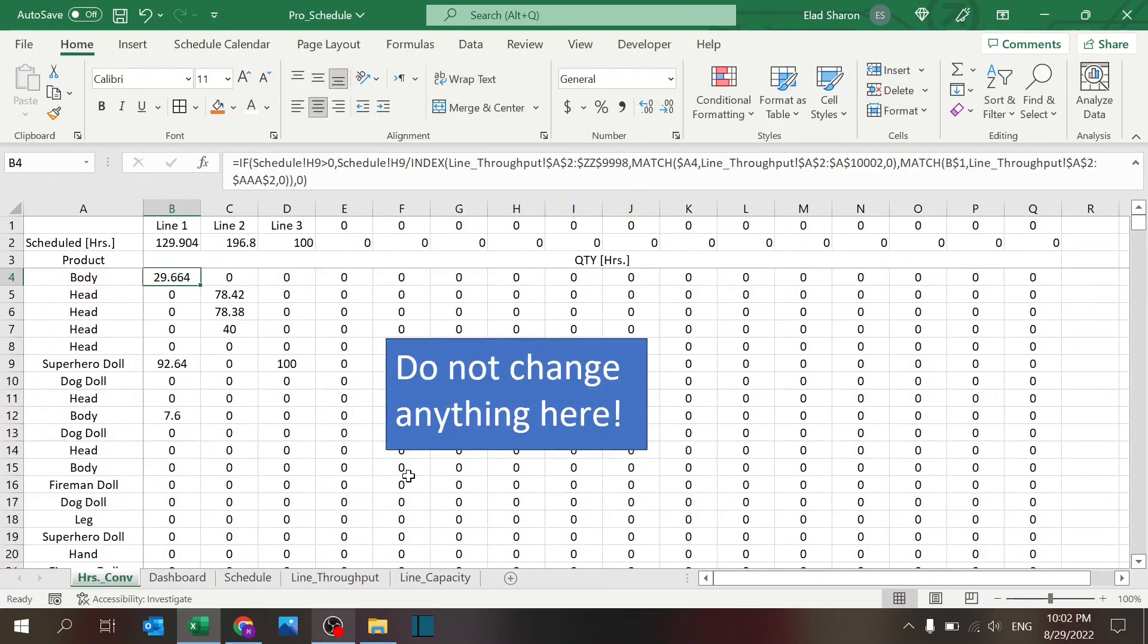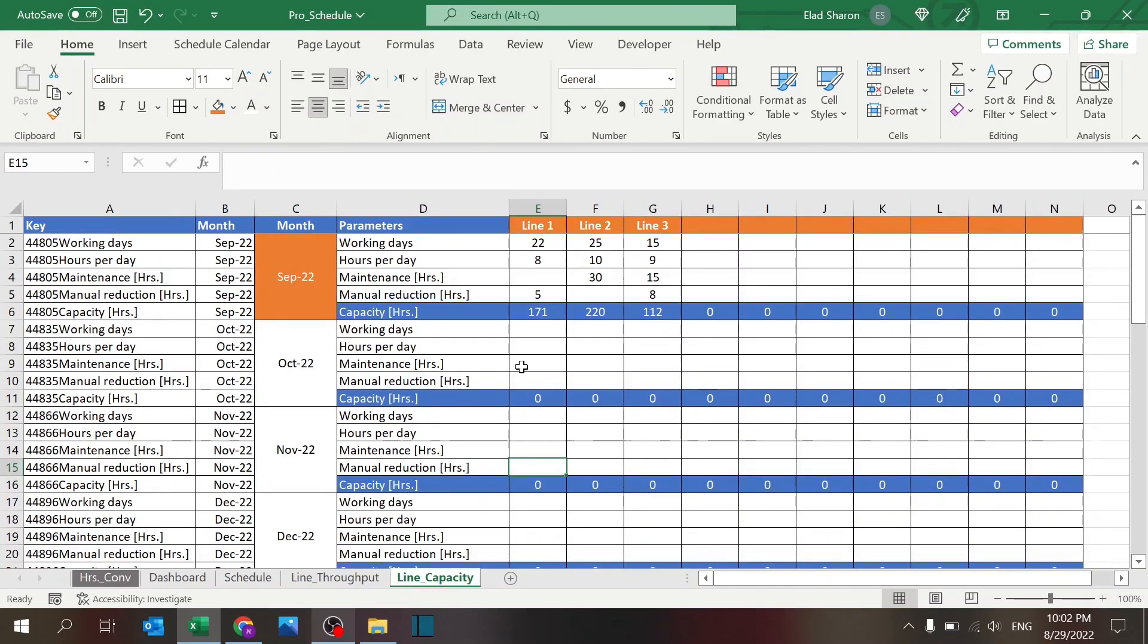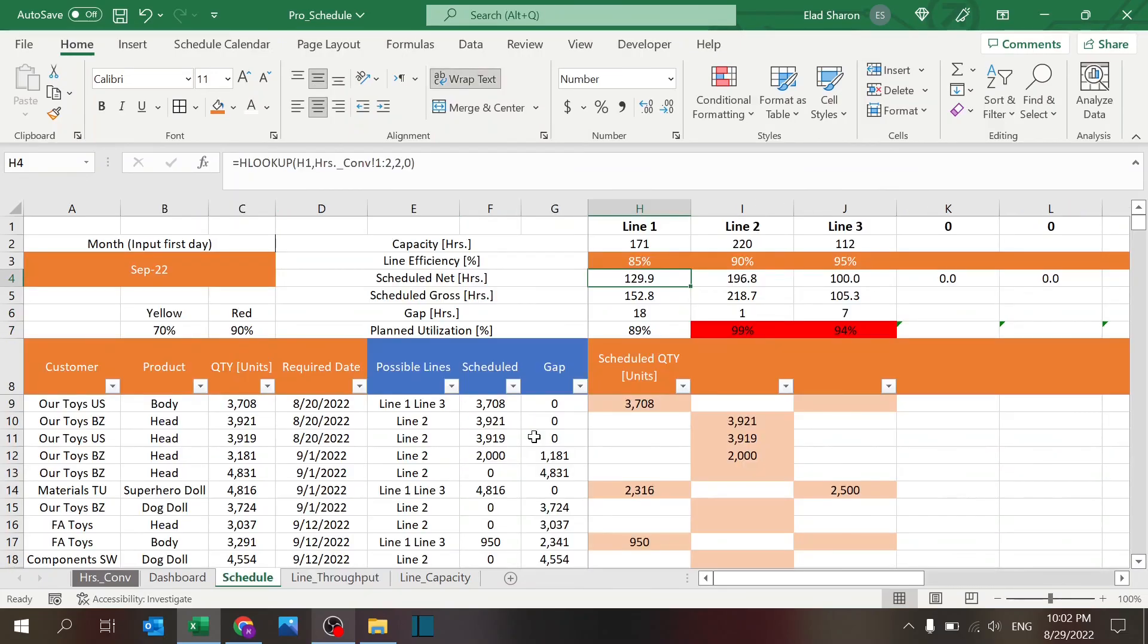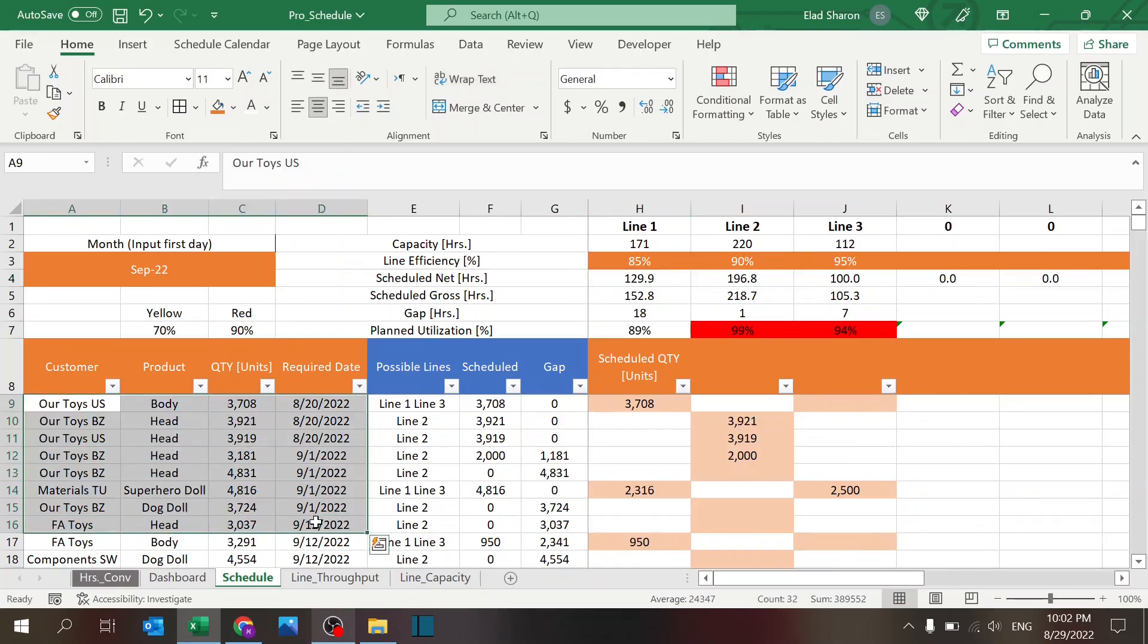Real quick: so we have the line capacity where you decide what the capacity is with some simple formulas, we have the line throughput where we define what output each line can produce, the products schedule is where you key in your requirements.